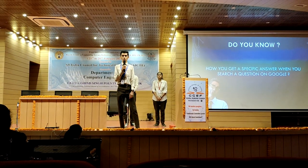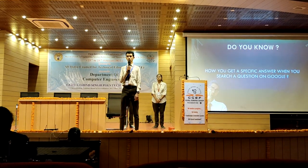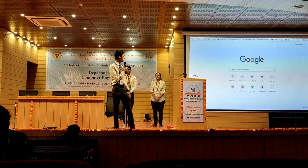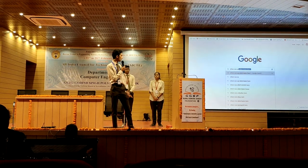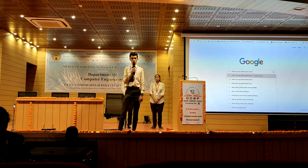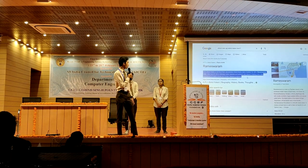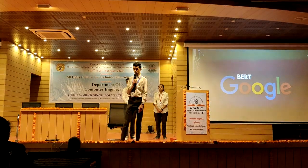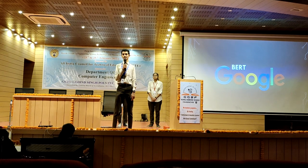Let me ask you one question. Have you ever noticed how you get a specific answer when you search a question on Google? Here I have the Google search engine and I'm typing the question: where was Sir APJ Abdul Kalam born? When I search this question, the results show Rameshwaram at the top of the screen from the whole context — that is one specific answer. To arrive at that solution, Google uses a high-qualified algorithm called BERT.